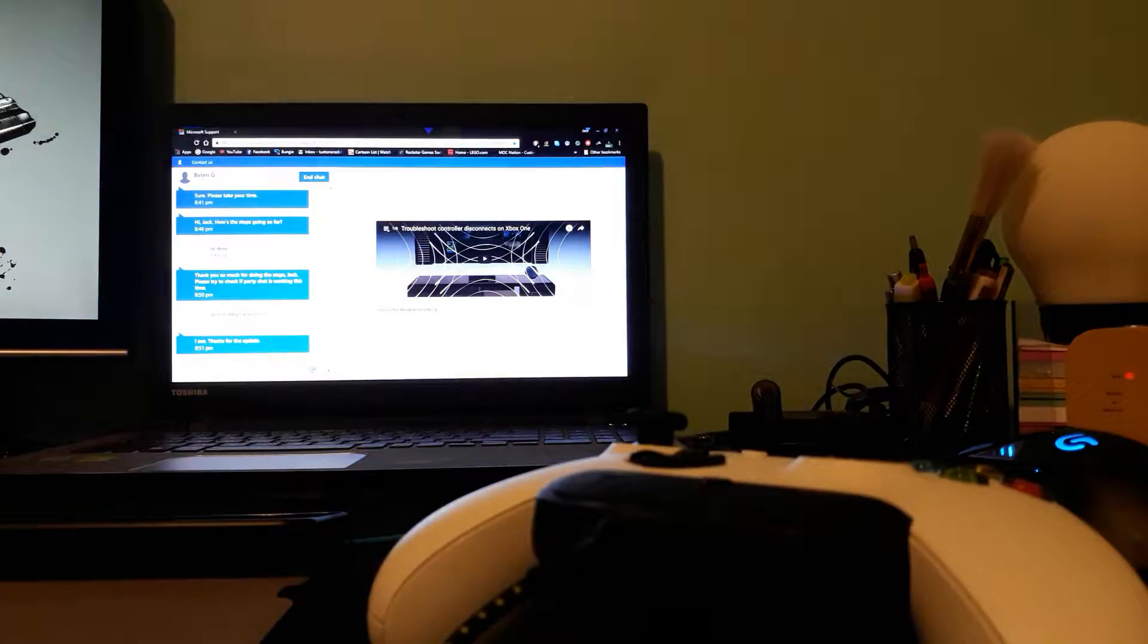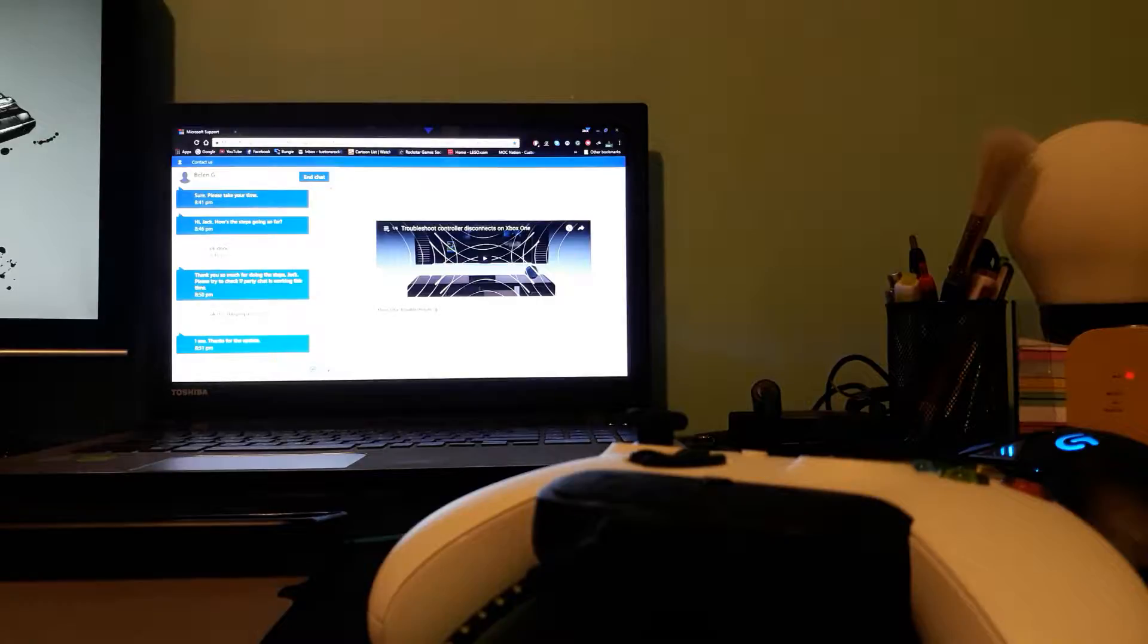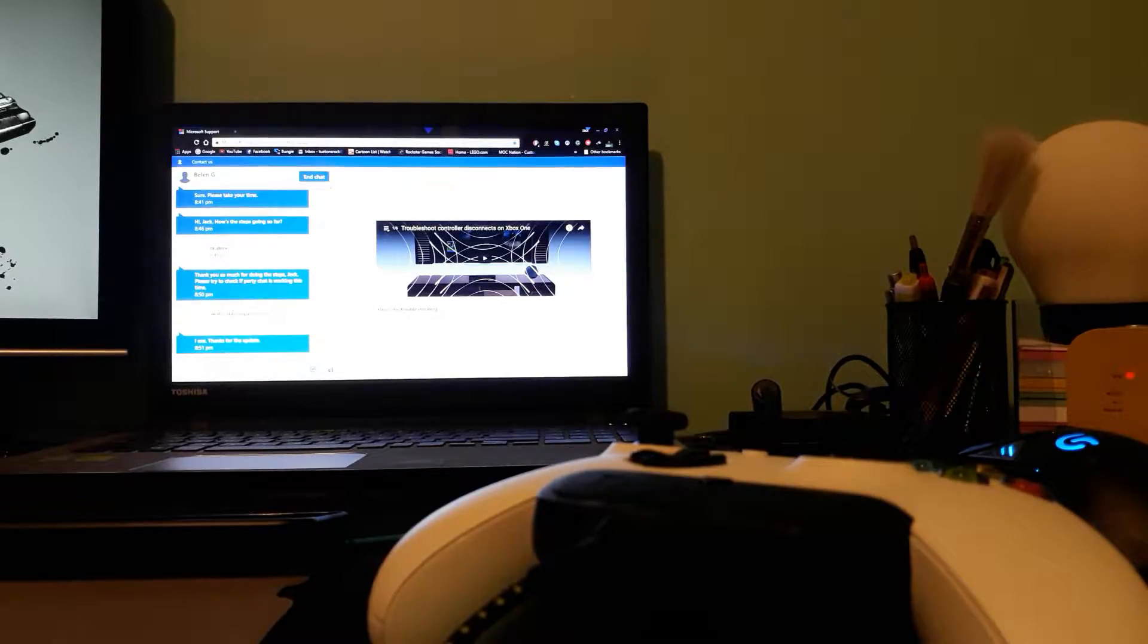Update on the Xbox party thing. I'm currently just going through the steps. I've spoken to some people at Microsoft Support again.